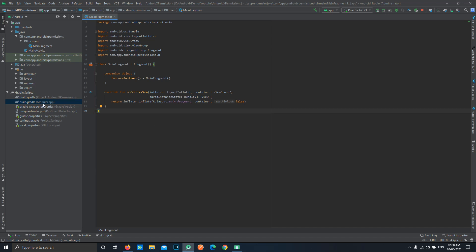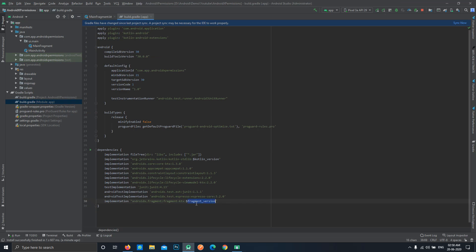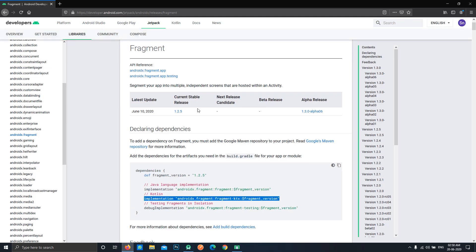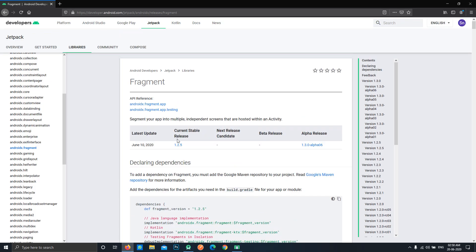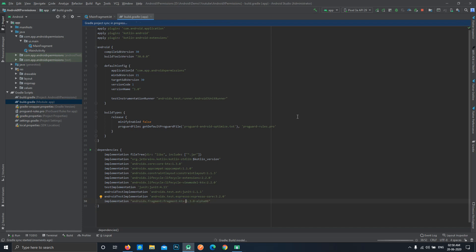Open your build.gradle and paste it over here. Now we'll have to specify a fragment version. In our case we are not using the stable version but the alpha release because this set of APIs are only available in the alpha release as of now. Paste it over here, delete any unnecessary symbols, and click on sync now.